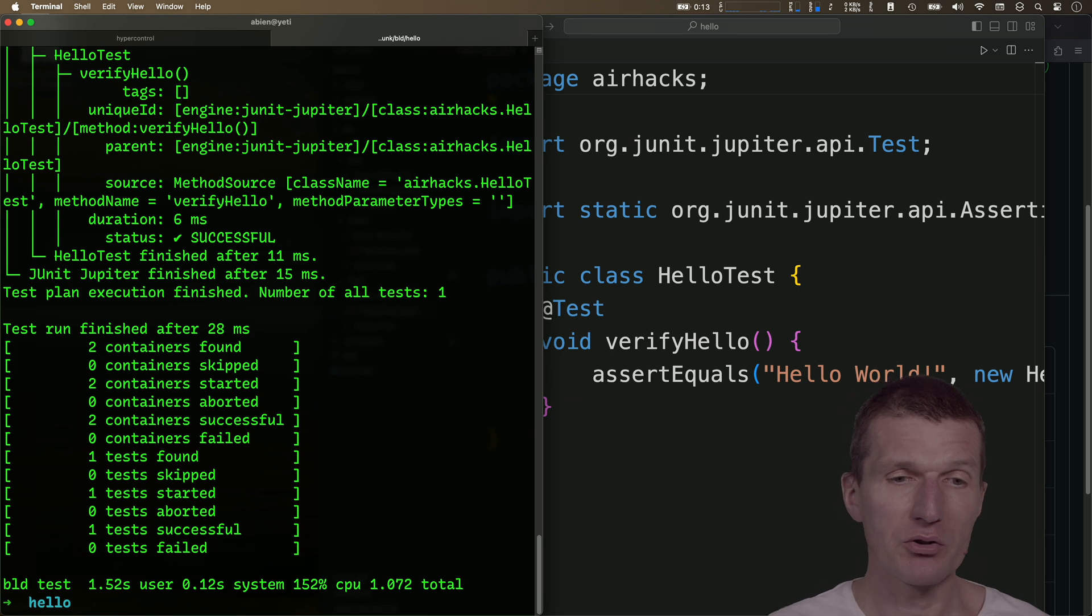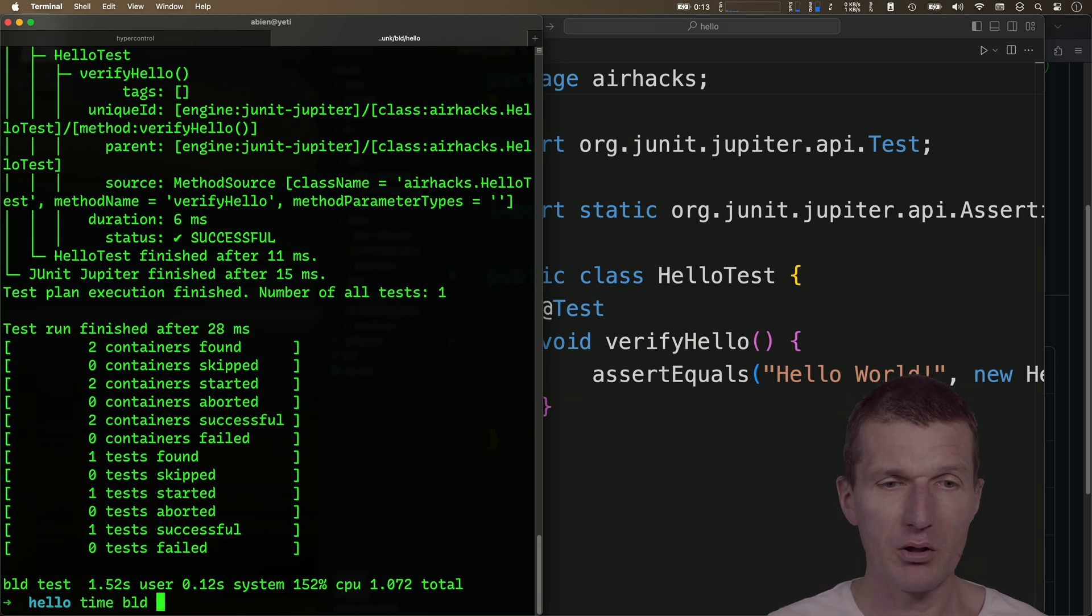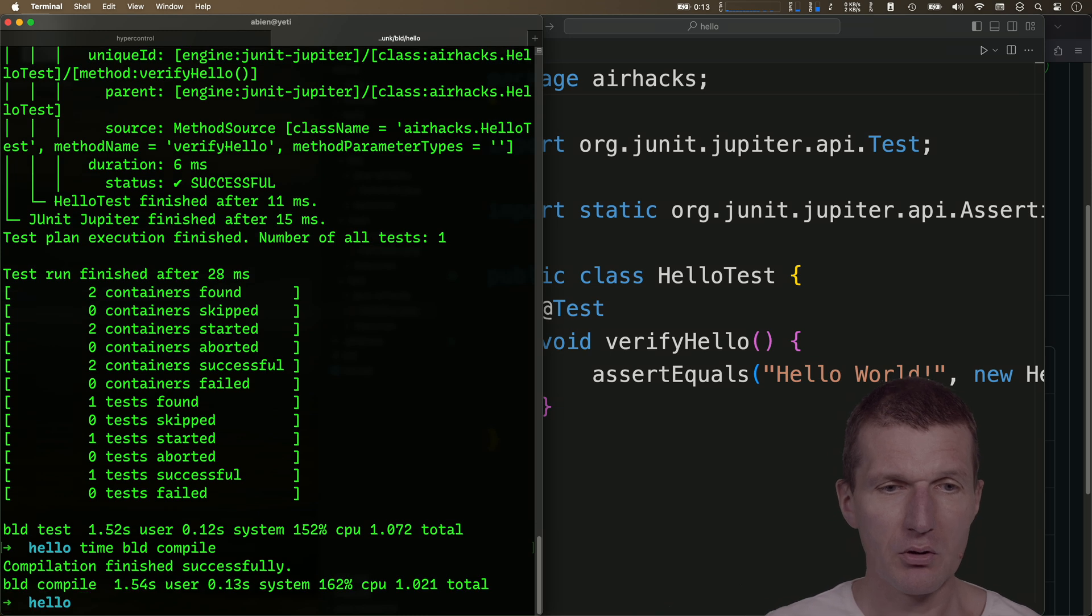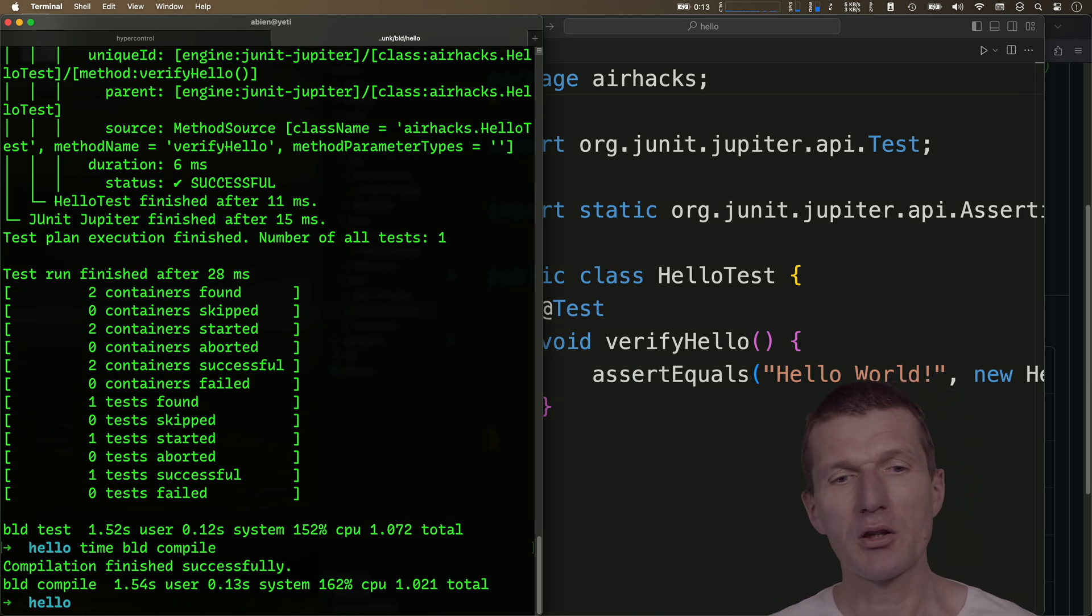And compilation is even quicker. So let's try to see what happens. So it compiled the entire project in 1.5 seconds.